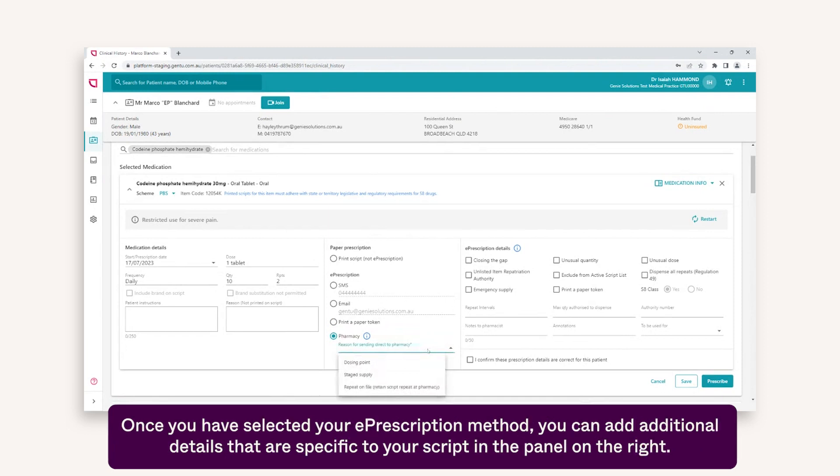Once you have selected your ePrescription method, you can add additional details that are specific to your script in the panel on the right.